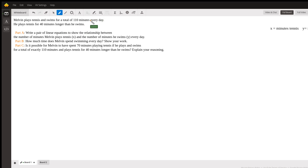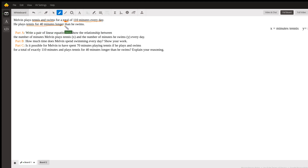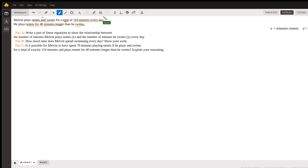With word problems, I like to go through and identify the information we're given and what they're asking us. Looking at the problem, Melvin plays tennis and swims for a total — keyword — of 110 minutes every day. And underneath that, it says he plays tennis for 40 minutes longer than he swims. So tennis plus swimming adds up to 110 minutes, and whatever amount of time he swims, we add 40 to get his tennis time.